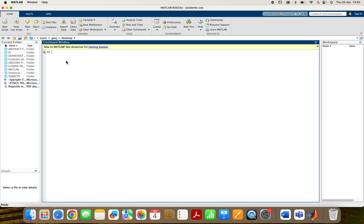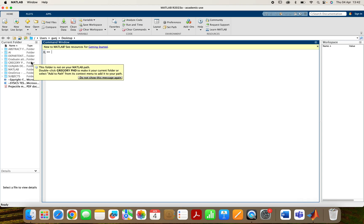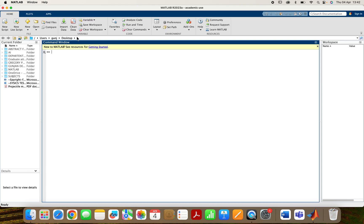Good morning students. This is the MATLAB window. When you open it, you double click and you will get this window. This video will show some very basic commands so that you can understand how MATLAB works.